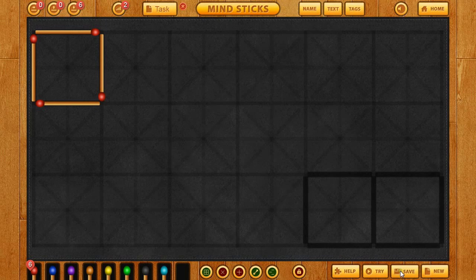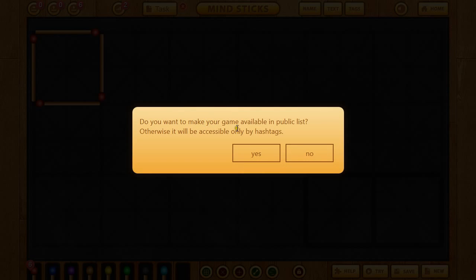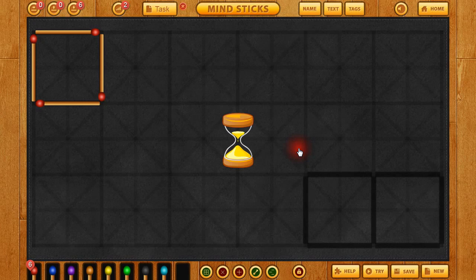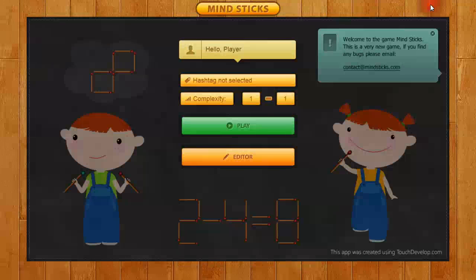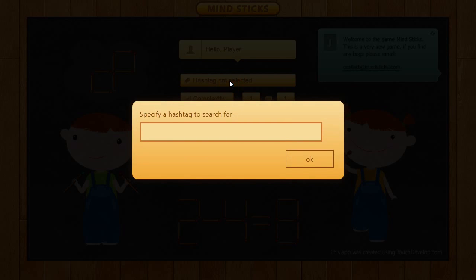Do you want to make your game available in the public list? If you say no, that makes this level a private game, and the editor button will be gone. The hashtag generated for this level is AQMK.